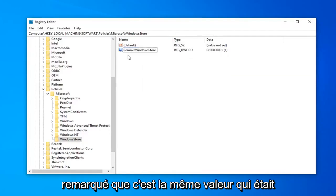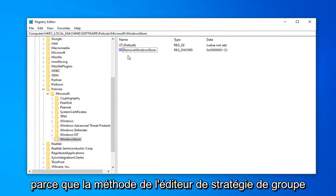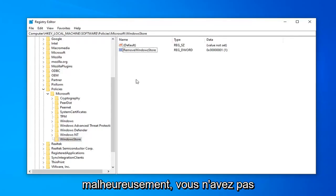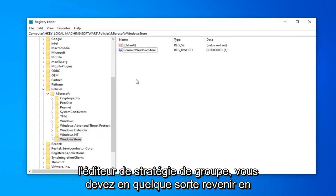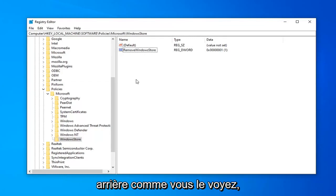So you might have noticed that this is the same value that was here before I deleted it. And that's because the Group Policy Editor method automatically put this key in here. But unfortunately, if you don't have the Group Policy Editor, you have to kind of go the back way. As you see that I just did here.